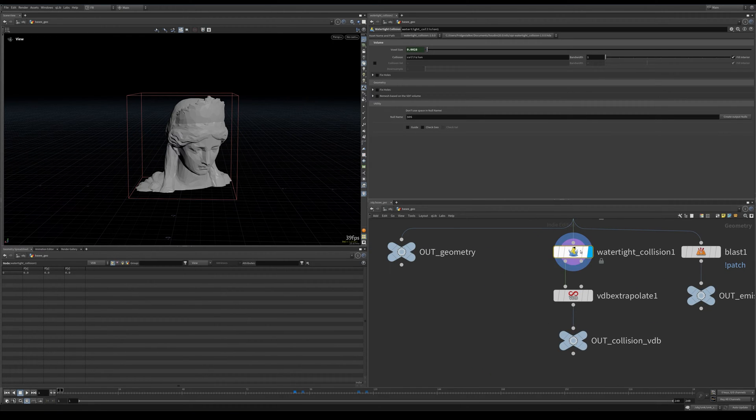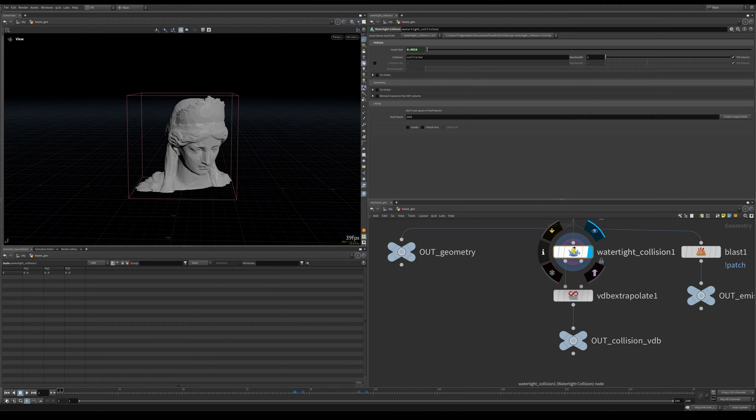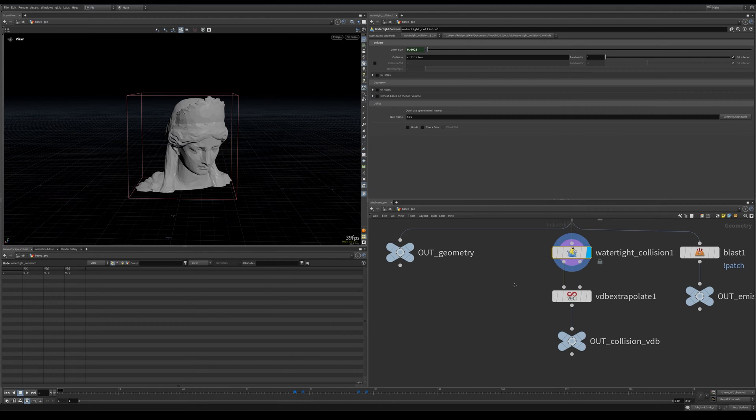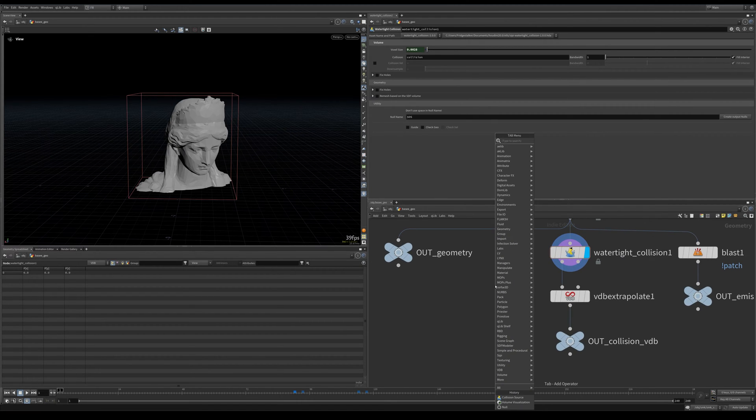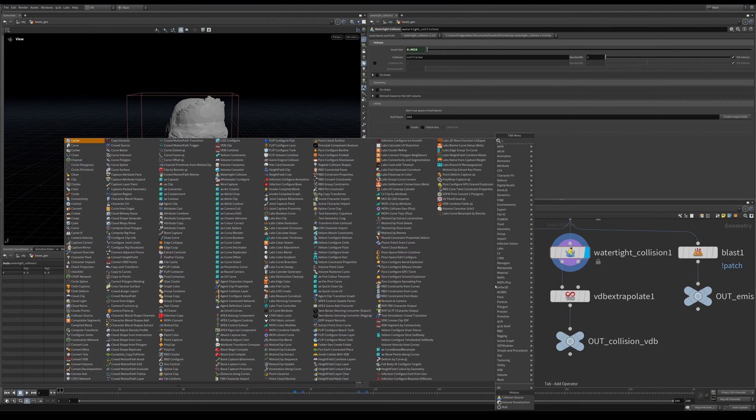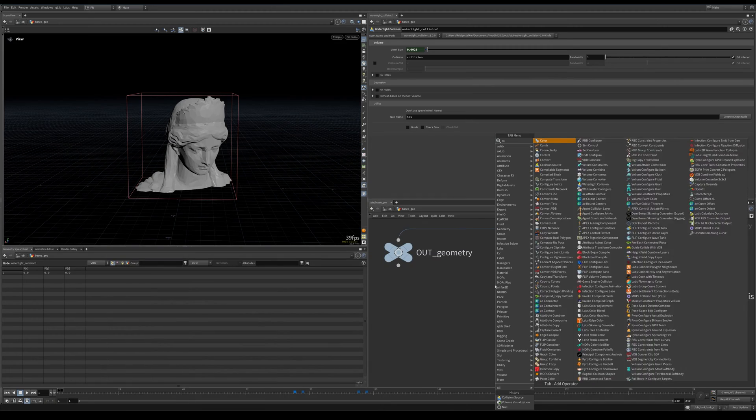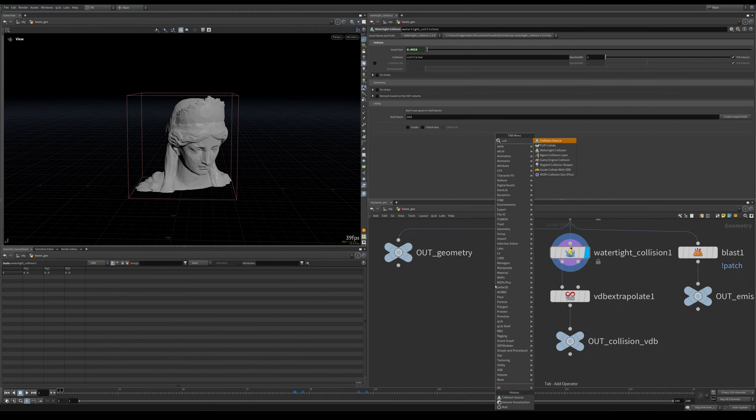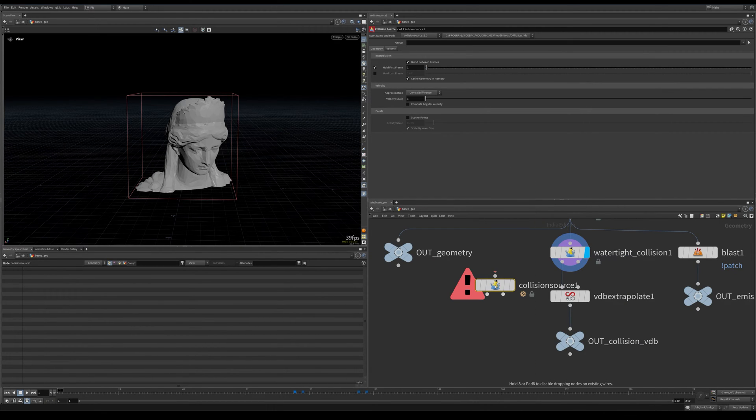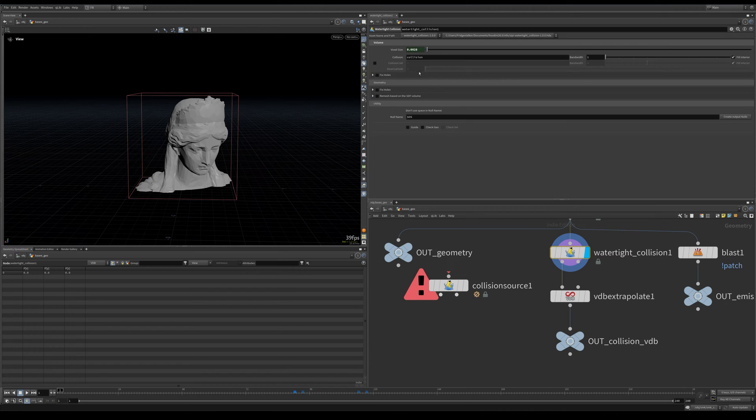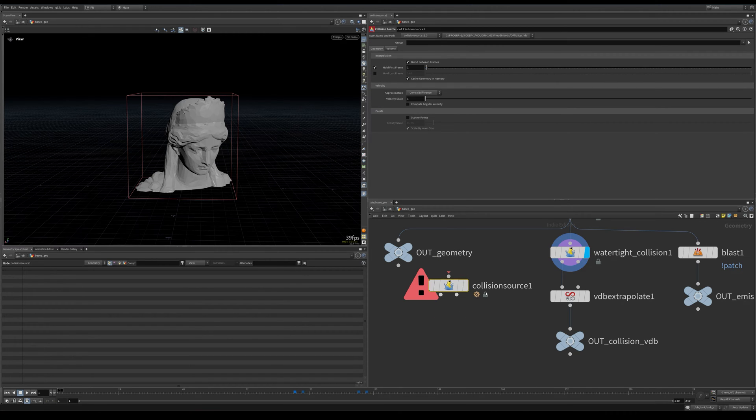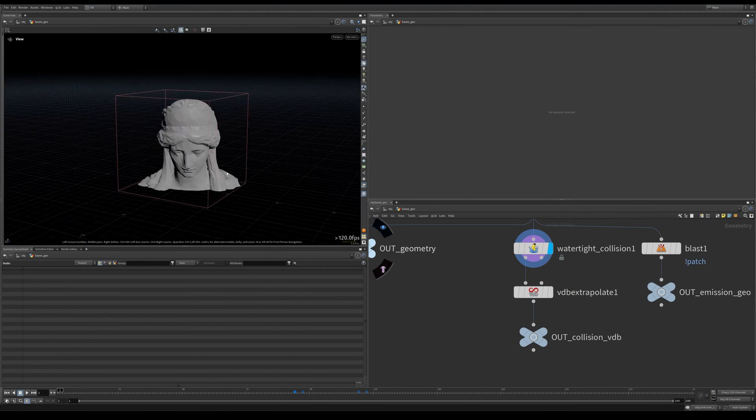Then we create this watertight collision, which is an HDA I got from a library. I don't remember the name of it—if I do I'll link it in the description. But this is basically the collision source thing, but a bit simpler interface to use.